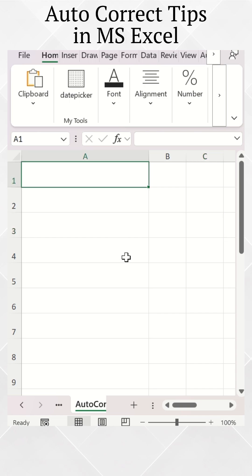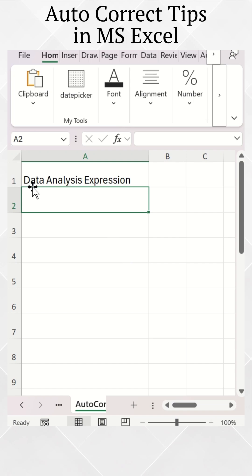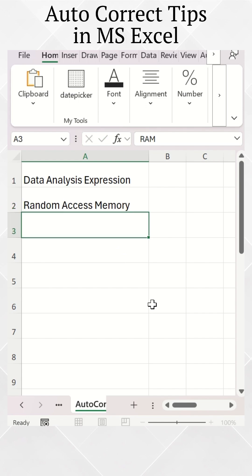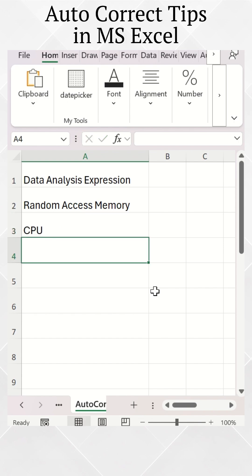In this Excel sheet, if I put DAX it automatically changes to Data Analysis Expression. If I put RAM it auto-changes to Random Access Memory. If I put CPU, this doesn't change to Central Processing Unit because I haven't set this. So here I will show you how to set up the AutoCorrect in Excel.